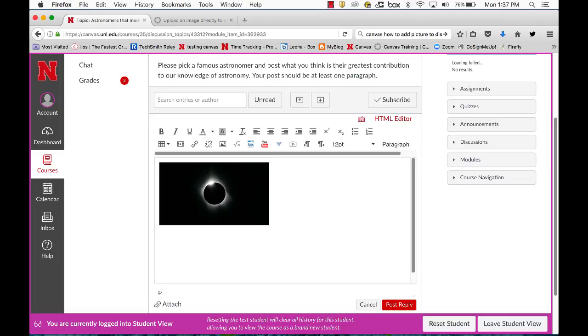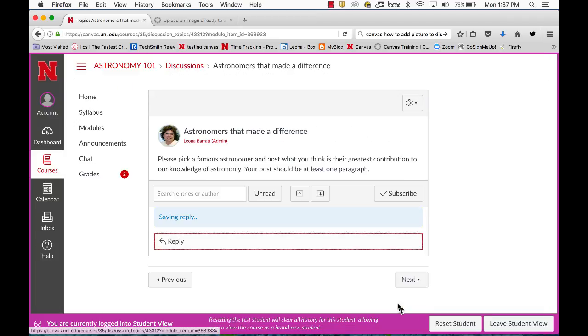Then I type in any information I want and post my reply.